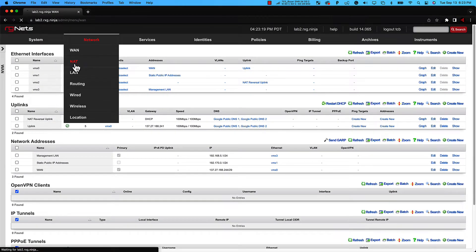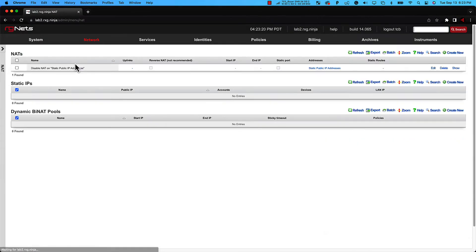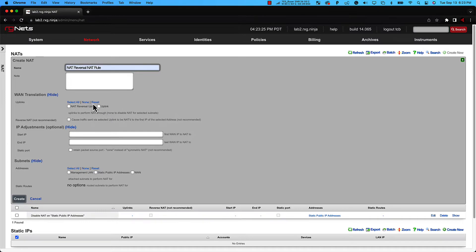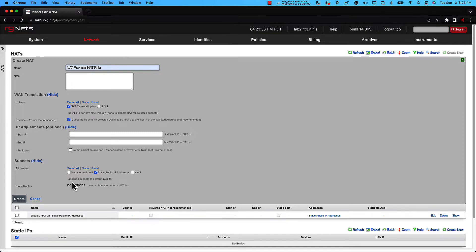Now, let's navigate to Network and NAT, and then click Create New under NATs. Let's name this NAT Reversal NAT Role. Under Uplinks, select the NAT Reversal uplink. Check the box for Reverse NAT, and then finally, select our subnet of public addresses, and then click Create.